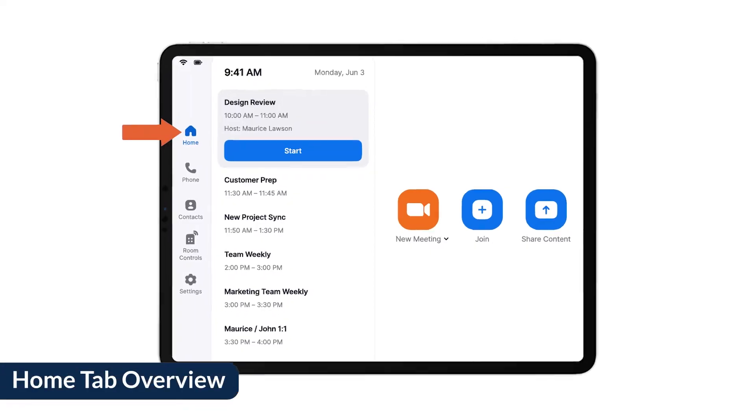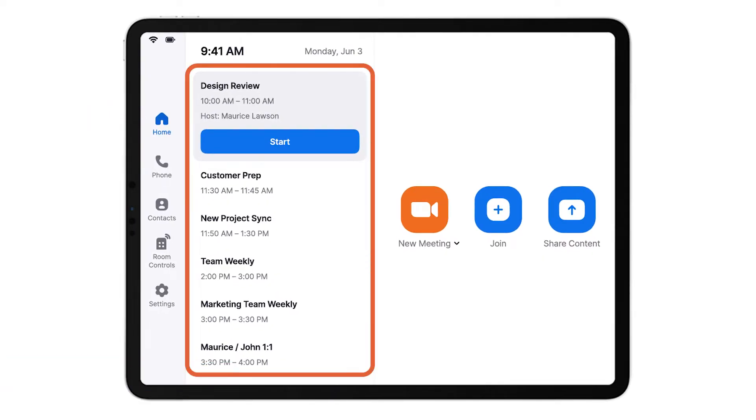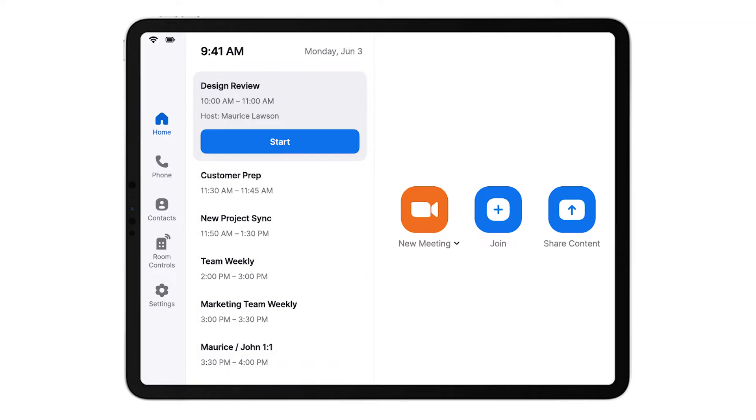In the Home tab, all meetings scheduled for this Zoom Room for this day will be displayed here, and you can start the meeting as the host. You cannot see scheduled meetings from the past or future dates.